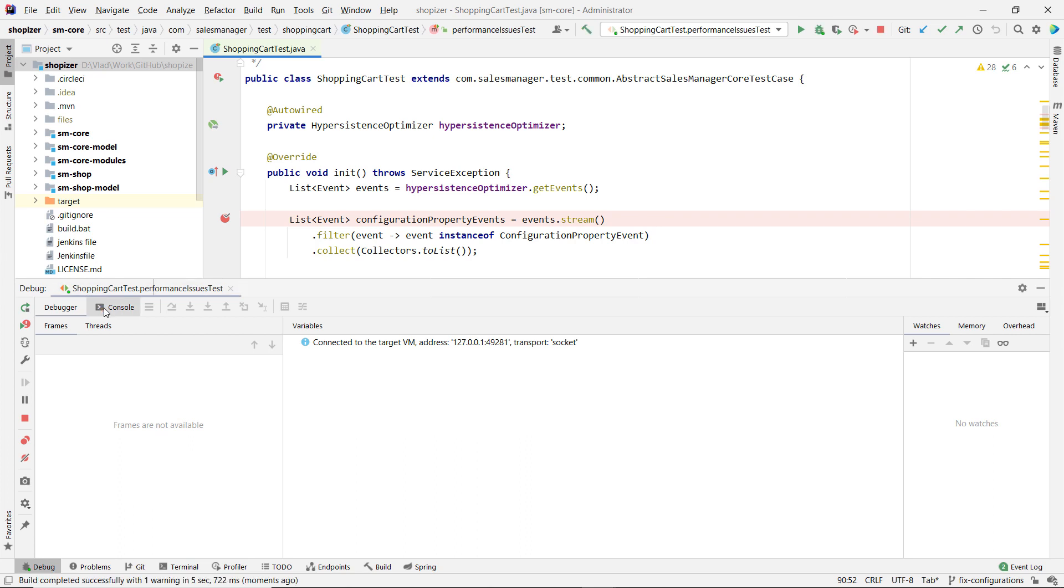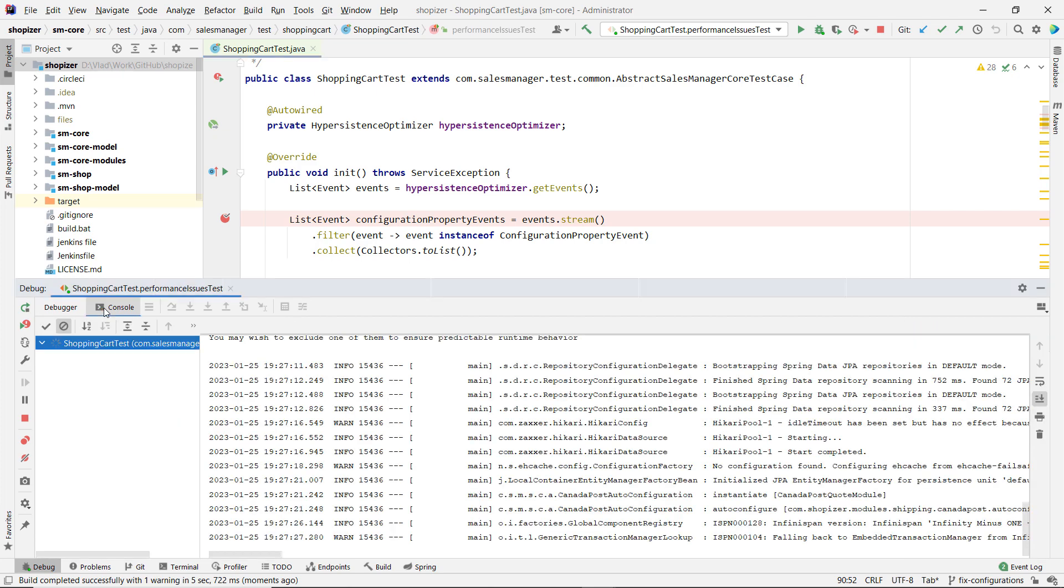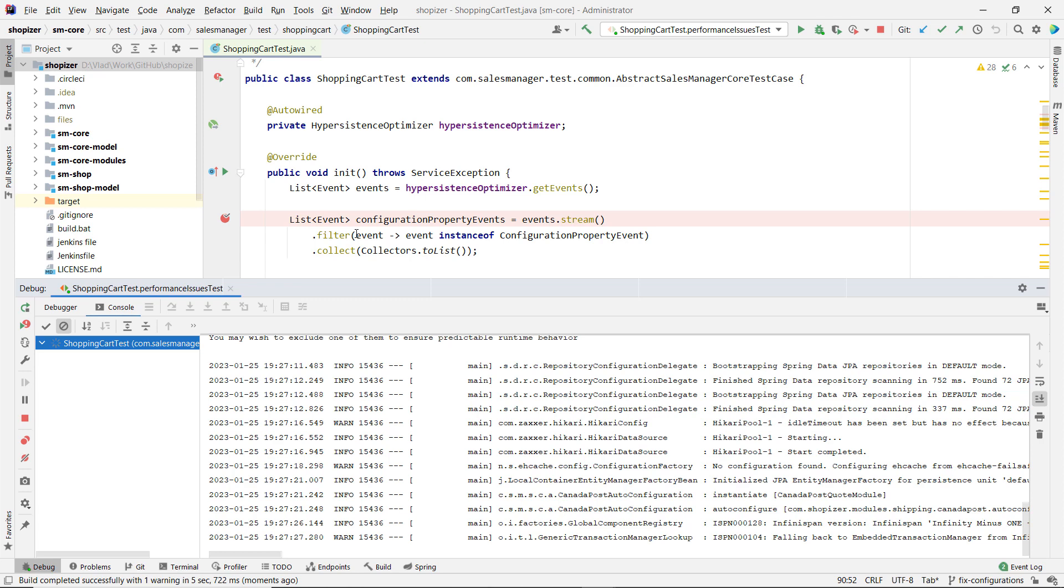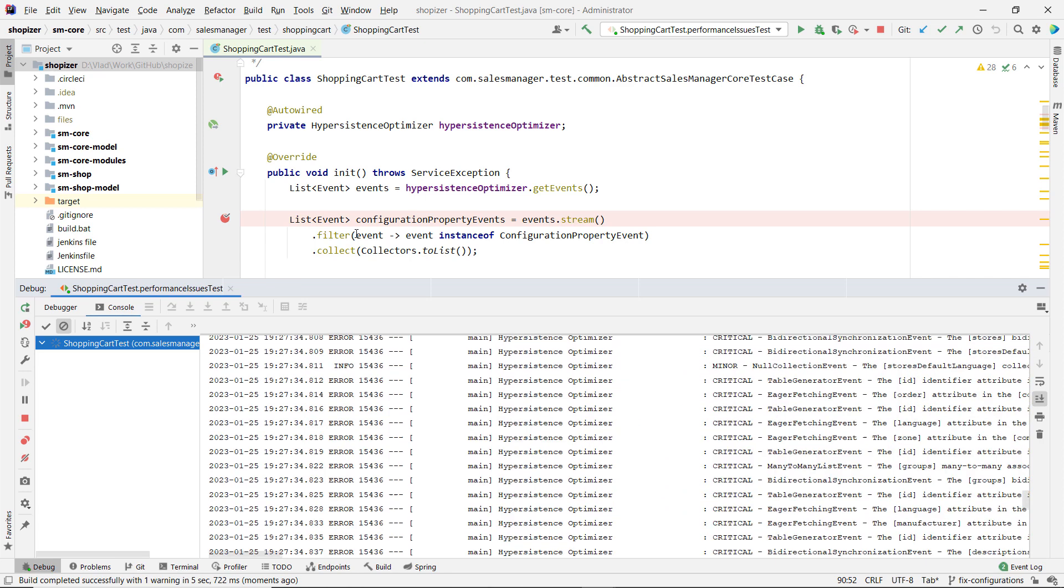This video is the third part of this series. In the first two episodes, we saw how we can set up Hypersistence Optimizer and how we can fix the JPA and Hibernate configuration issues that were detected by this performance tuning tool. In this video, we're going to see how we can fix the entity mapping issues.